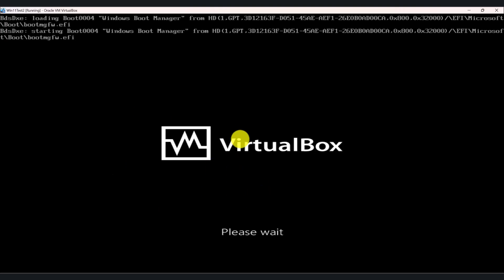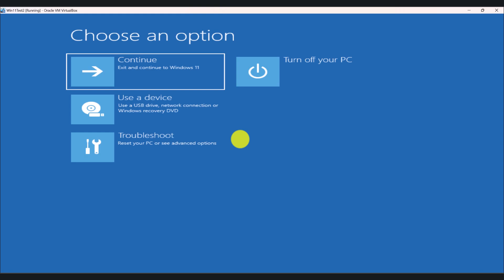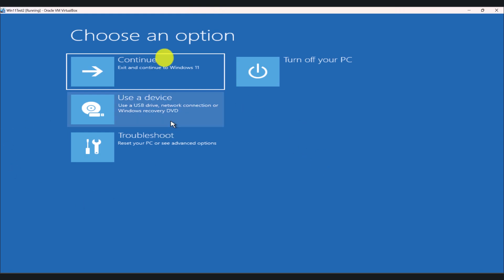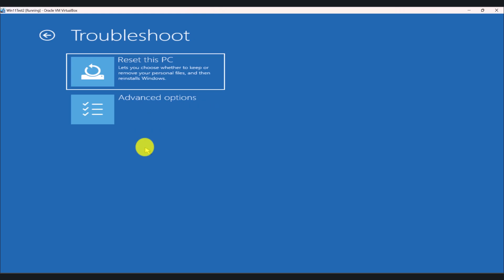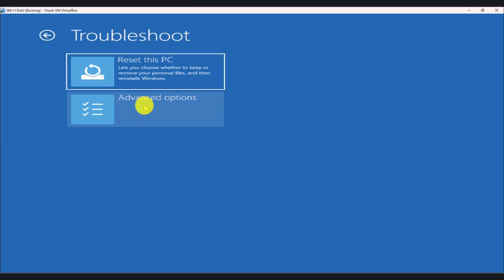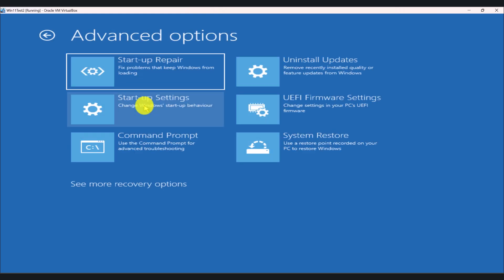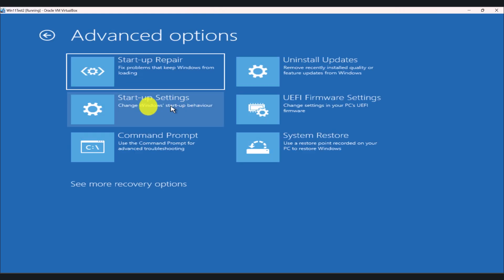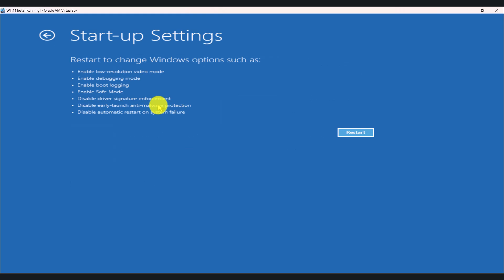We're just going to wait for a couple of seconds here. Okay, so when you're at this stage, click Troubleshoot, Advanced Options, and Startup Settings. So this is going to give you the options that are going to be available next time you restart. So click Restart.